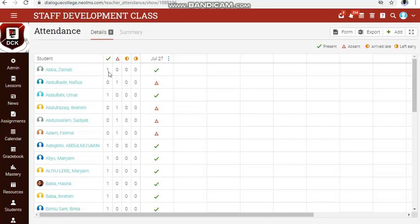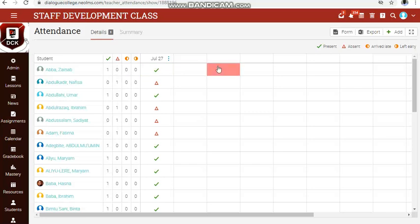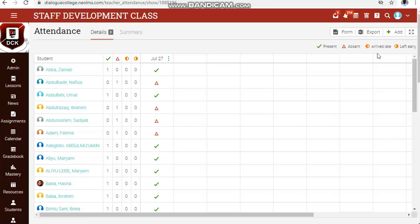These four columns — one, two, three, four — give you the frequency of each status: present, absent, arrived late, left early. It gives you the frequency — that is, how many times — for the whole of your lessons, whether at the end of the week or end of the month.